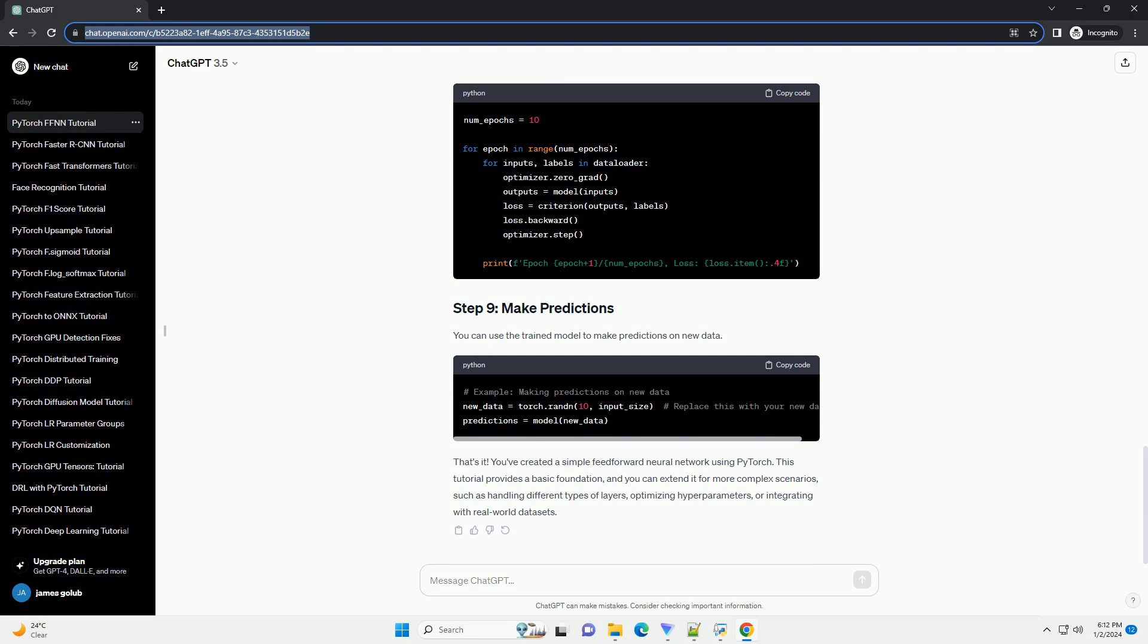You've created a simple feedforward neural network using PyTorch. This tutorial provides a basic foundation, and you can extend it for more complex scenarios, such as handling different types of layers, optimizing hyperparameters, or integrating with real-world data sets.